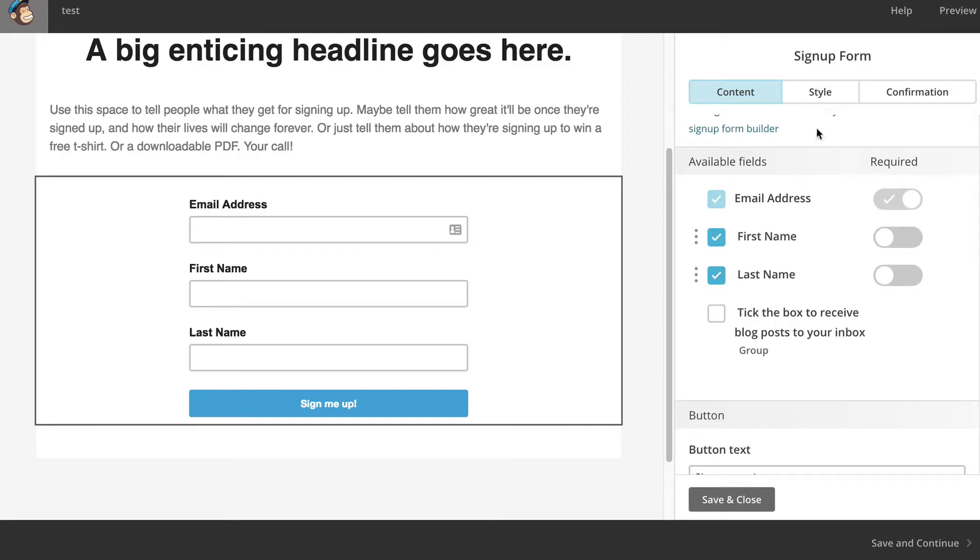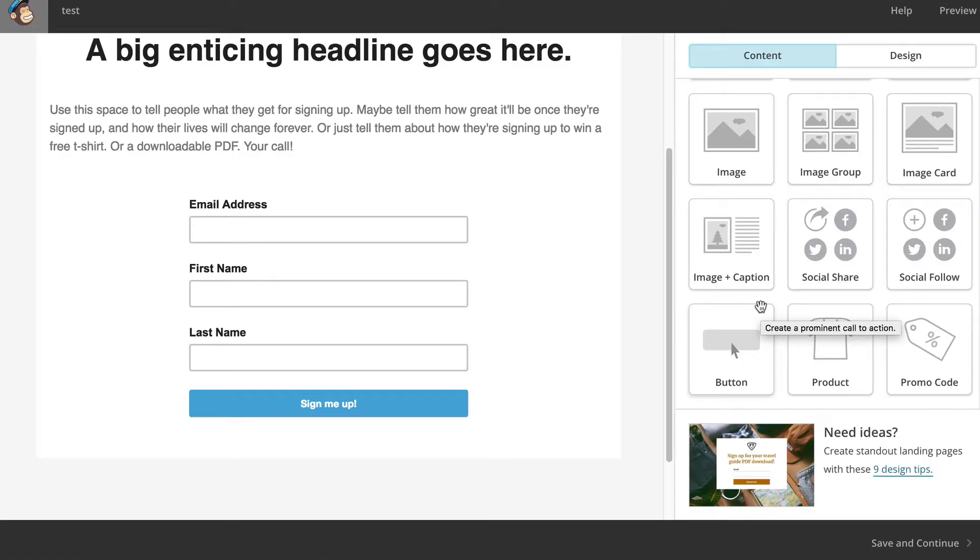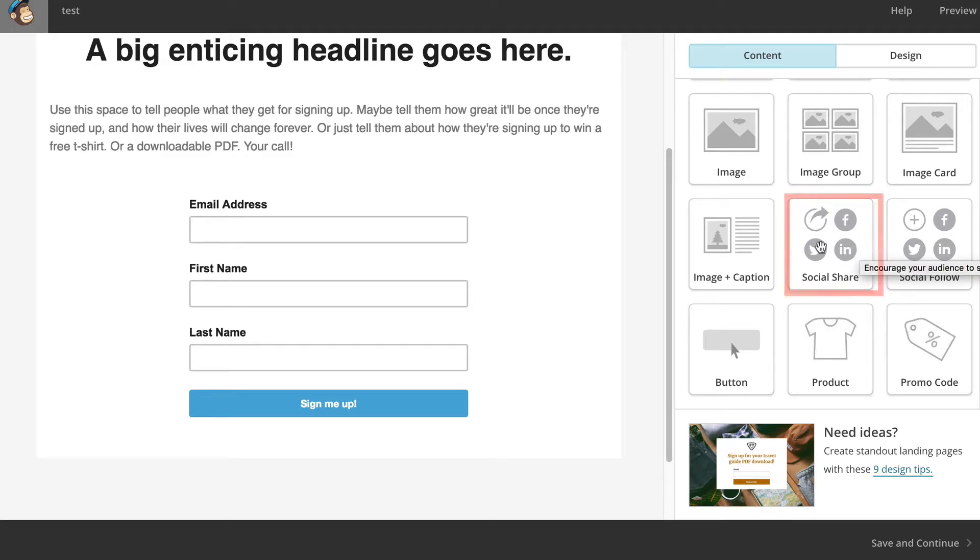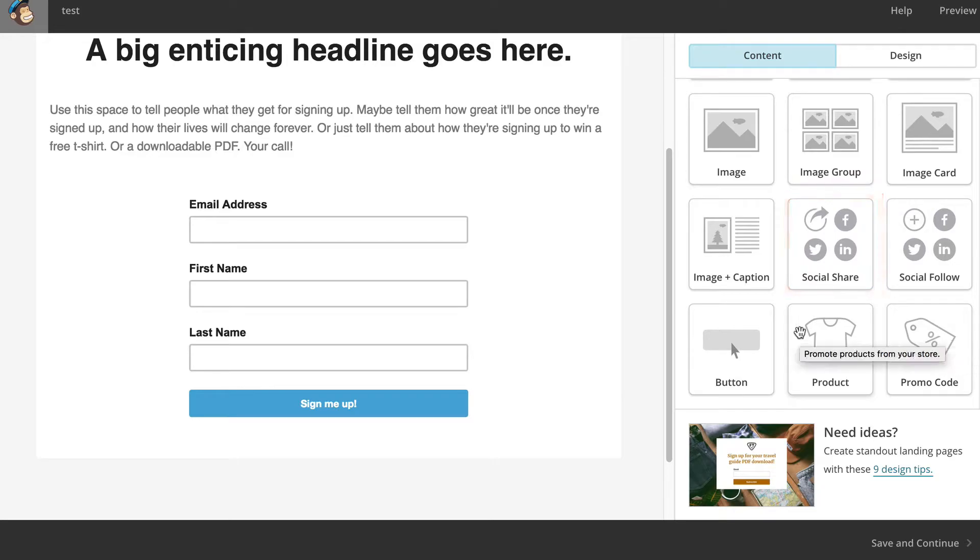And the rest of the stuff is all the same. The three other things, the other three blocks that they put in is social share, that wasn't in there before, and product.